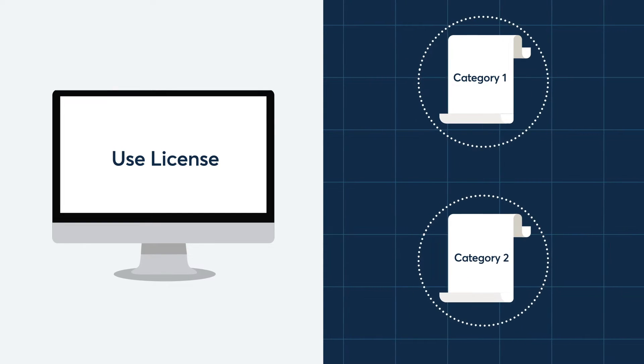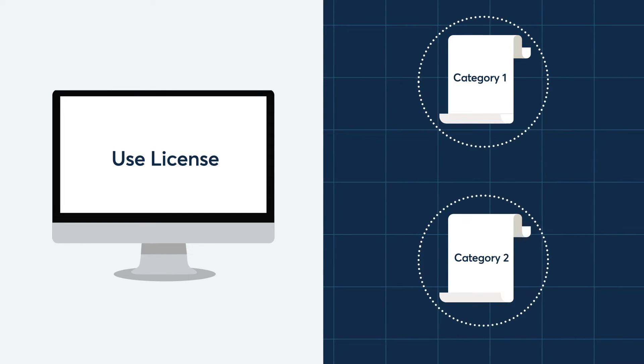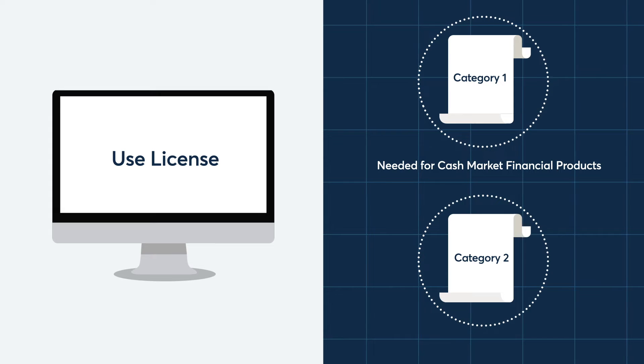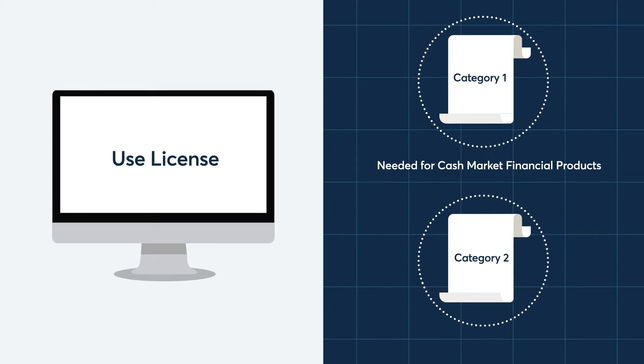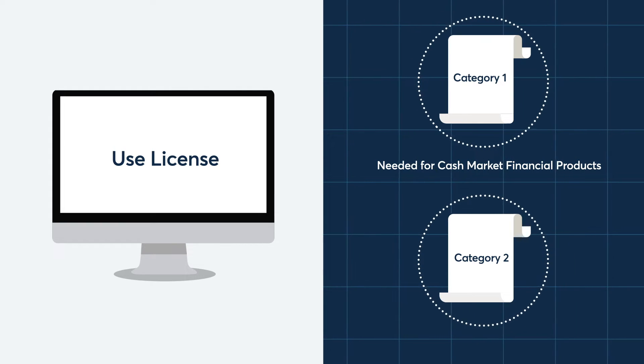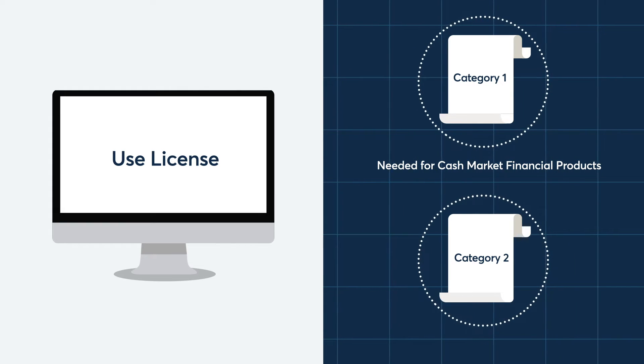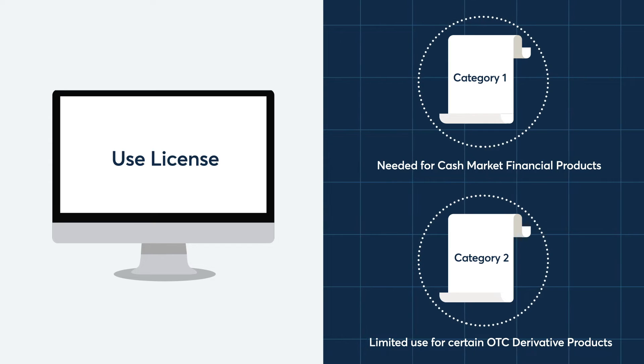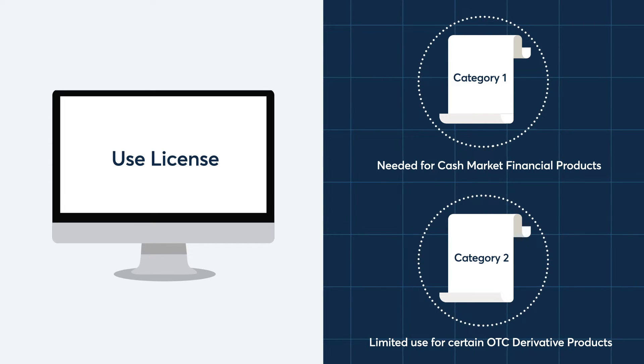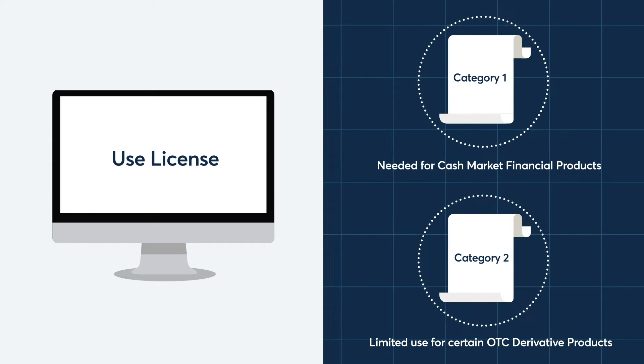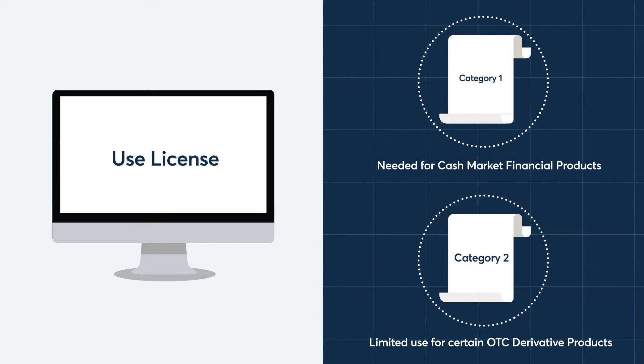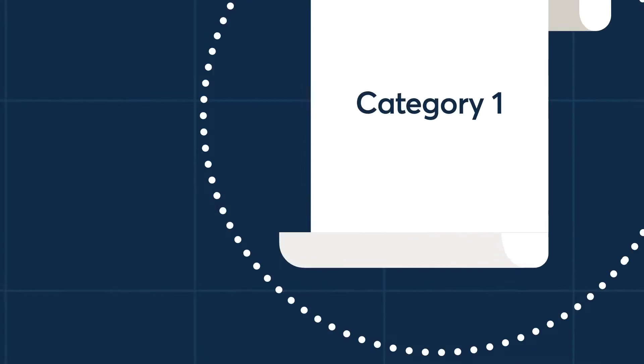A Category 1 use license grants the rights to use CME Term SOFR in cash market financial products, and a Category 2 use license grants the rights to use CME Term SOFR in certain OTC derivative products.